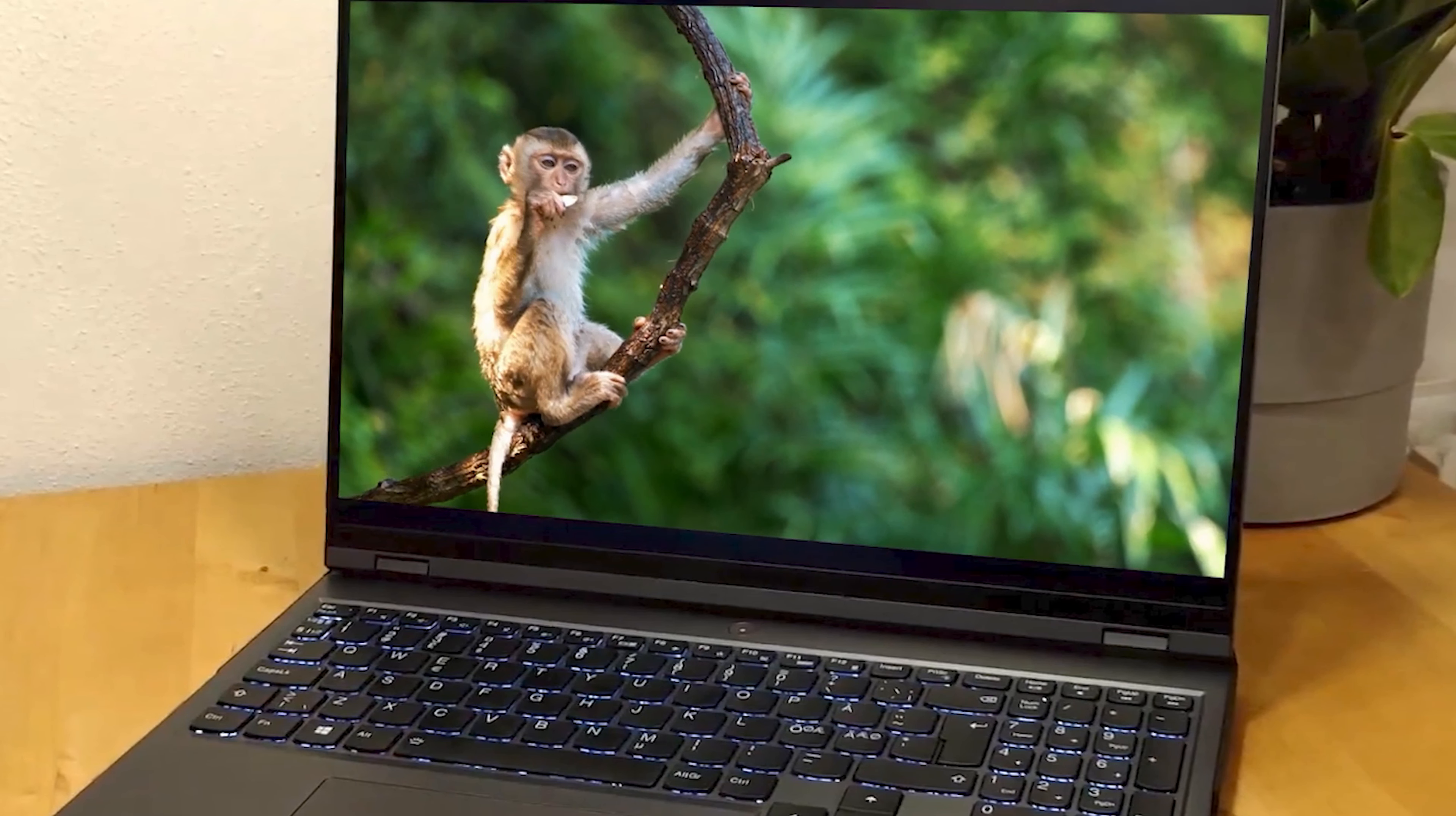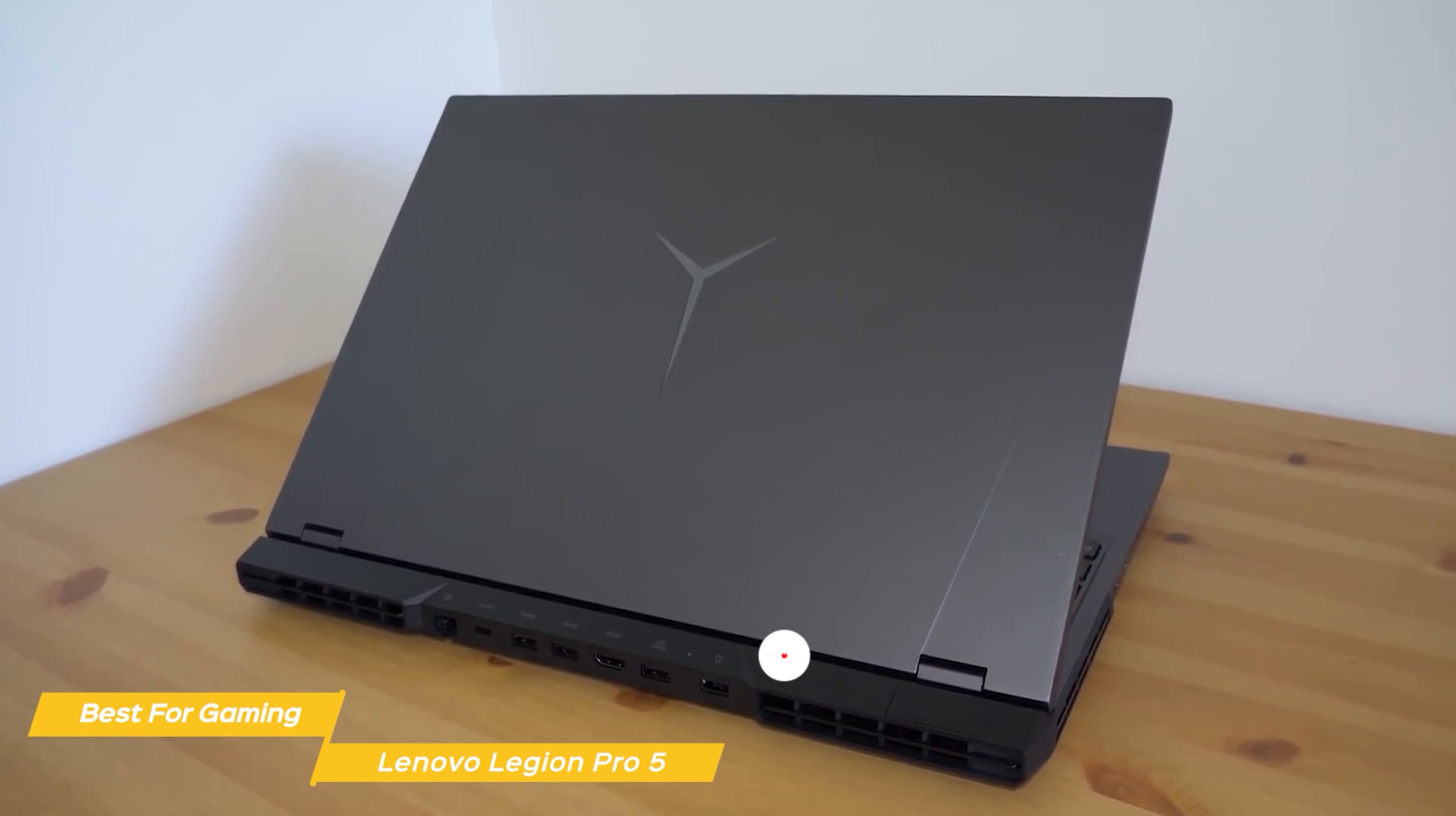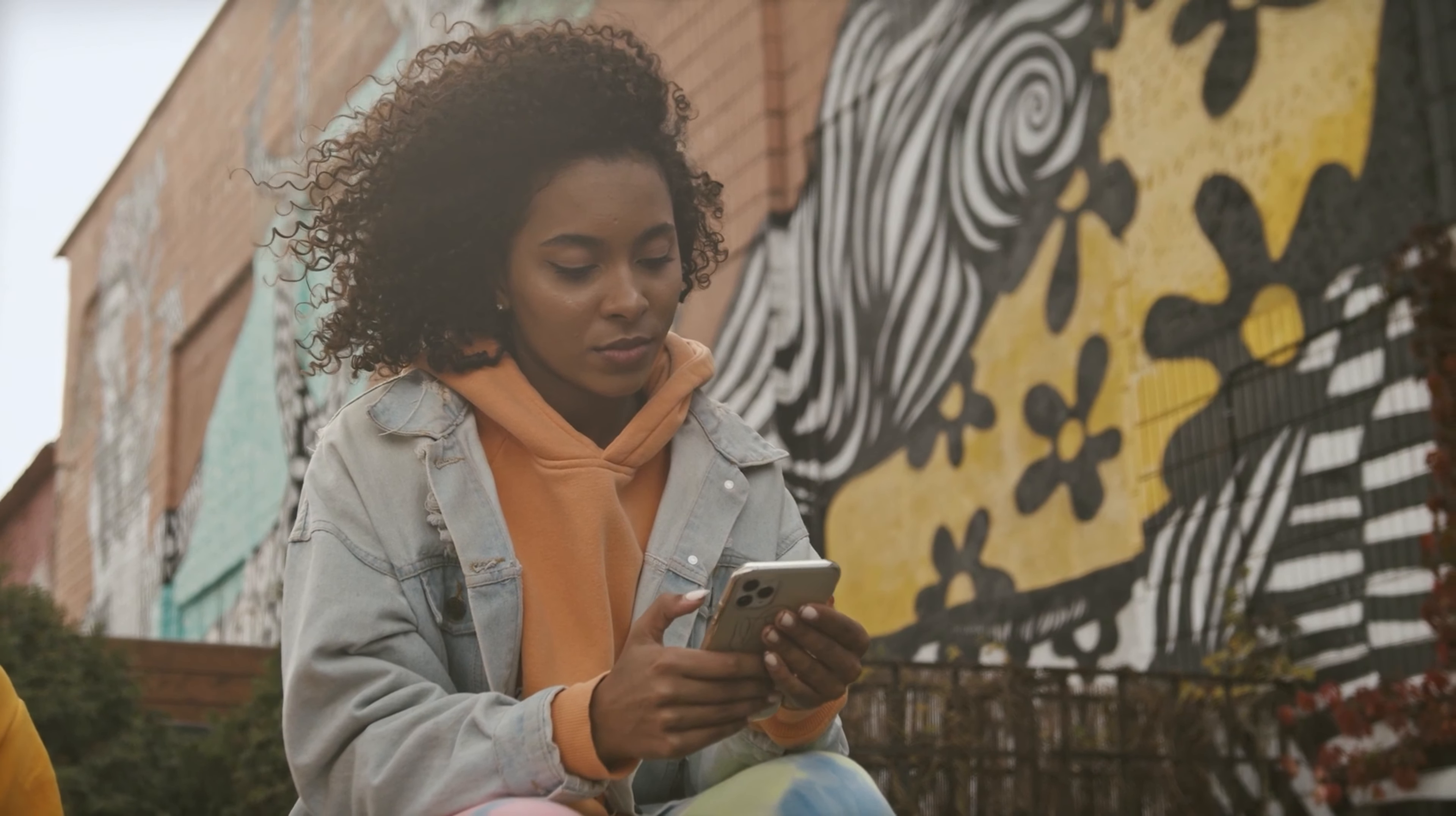And these were the best Lenovo laptops of 2023. Don't forget to like, subscribe, and check the video description for more details. Thanks for watching, and we'll see you next time.